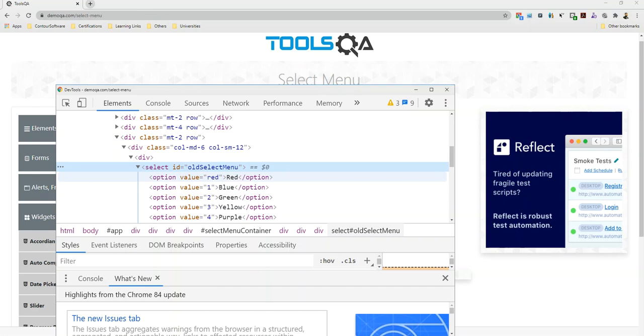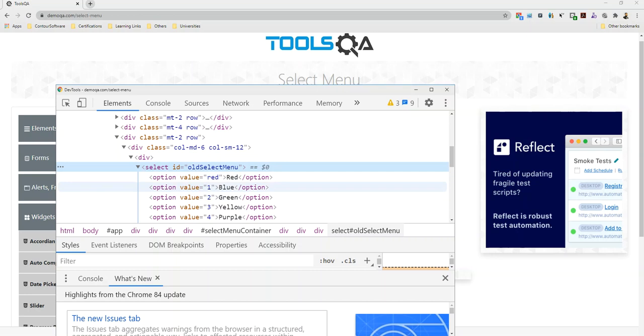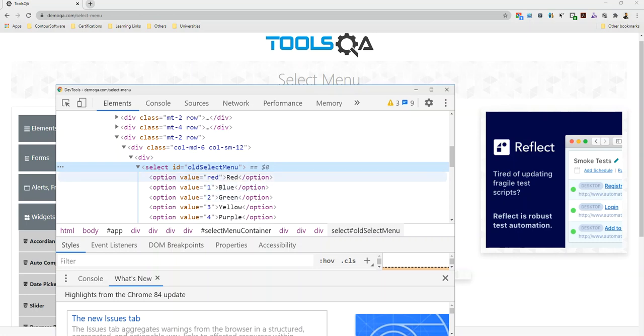We can select by value, or by text. Like this is blue, this is text. And if I call it with value, then I will give one. And by index we can also do it, index position. Let's suppose 0 and 1.